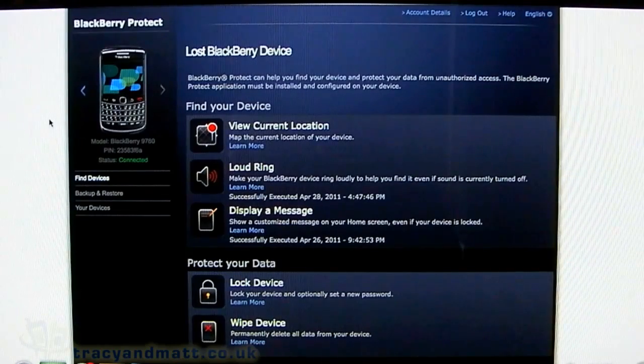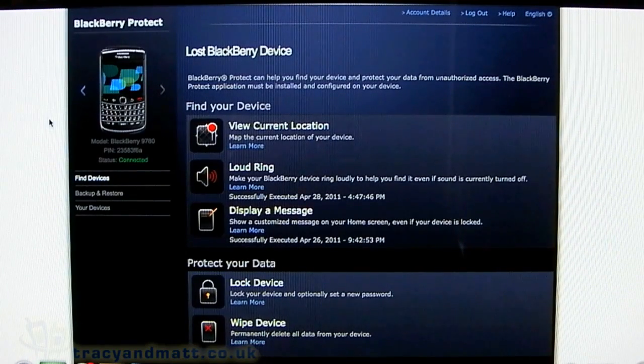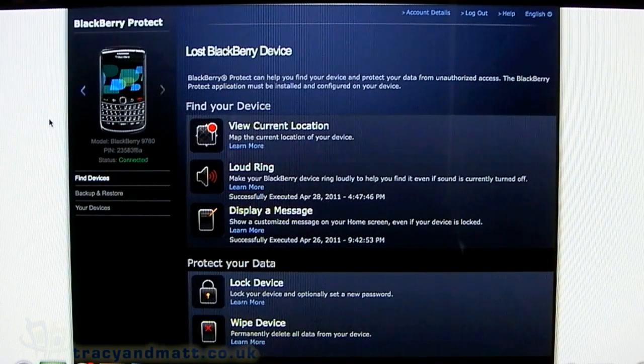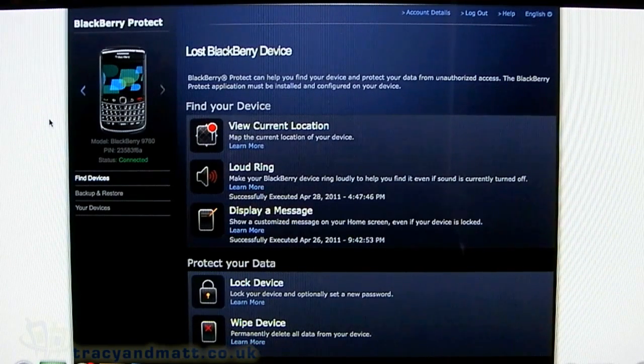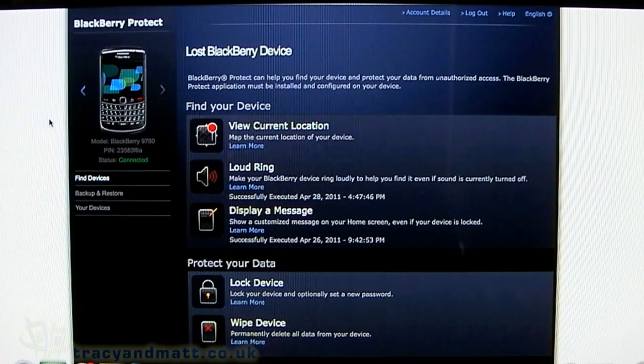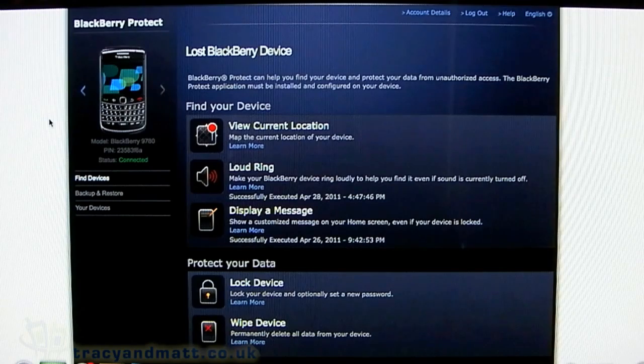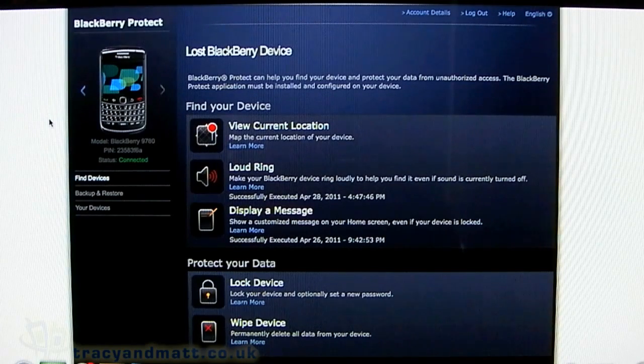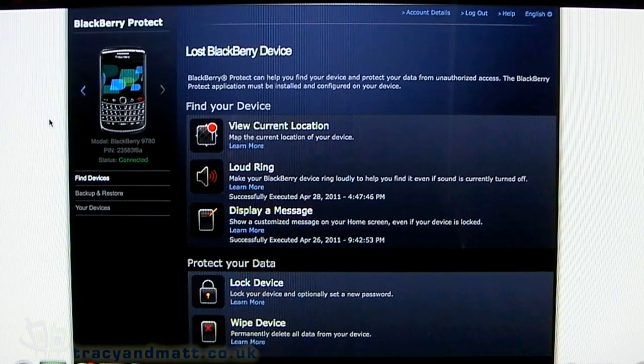Hi, this is James from tracyandmat.co.uk. We're going to take a quick look at BlackBerry Protect, which is software that sits on your BlackBerry.